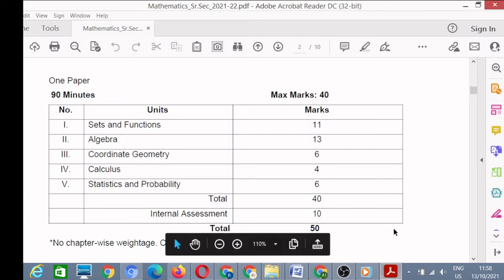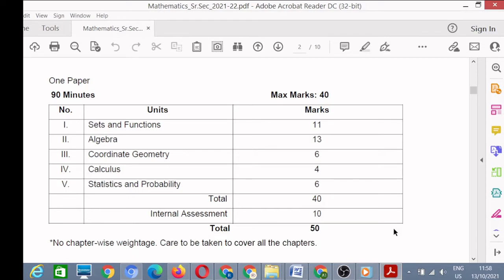My dear friends, welcome to A1 Aptitude Academy. In this video we will discuss the syllabus of Class 11th Mathematics — and this is Mathematics, not Applied Mathematics. As you know, your exams will be conducted in two terms.